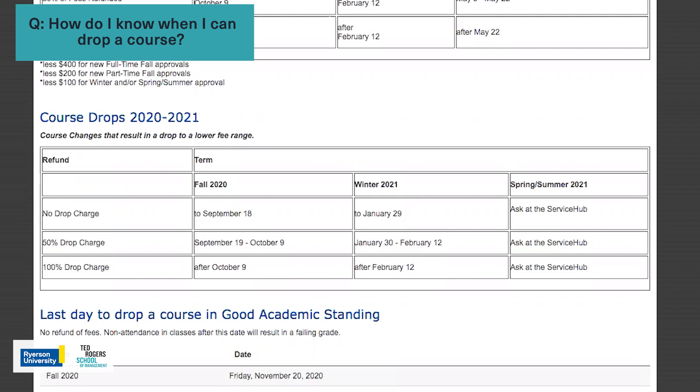If you miss the deadline to drop in good academic standing, the drop will no longer be permitted.